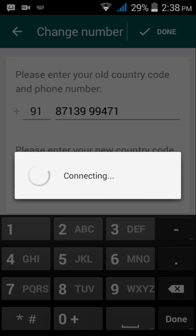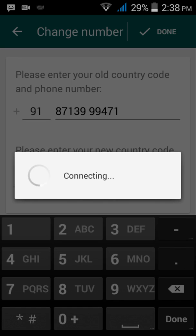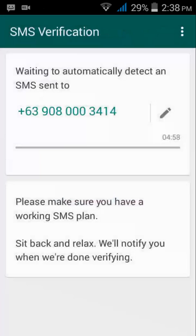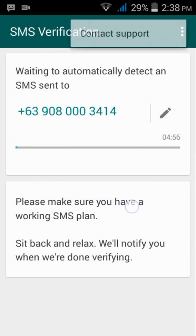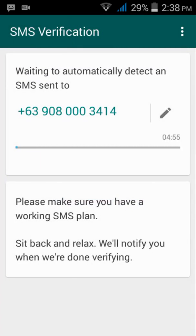Now wait for a little. As you are changing the country code, it will take a little bit of time. It's waiting to automatically detect an SMS sent to this number.